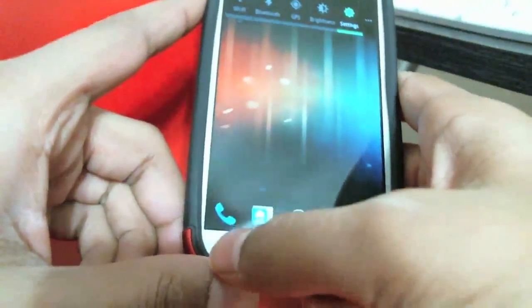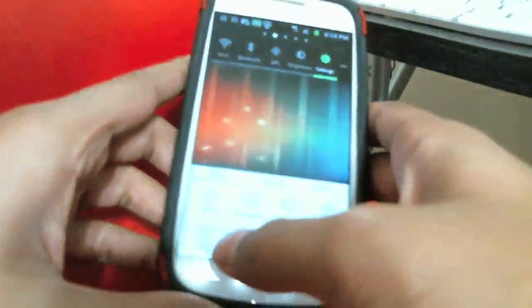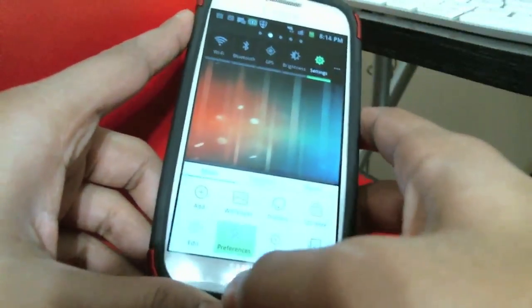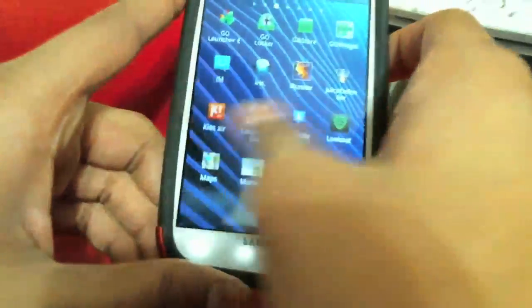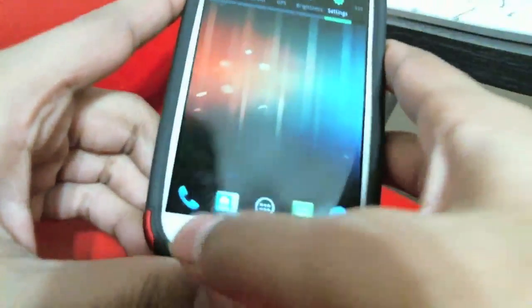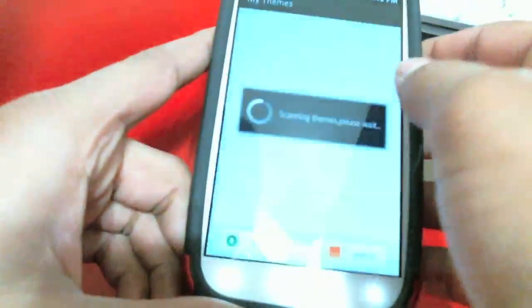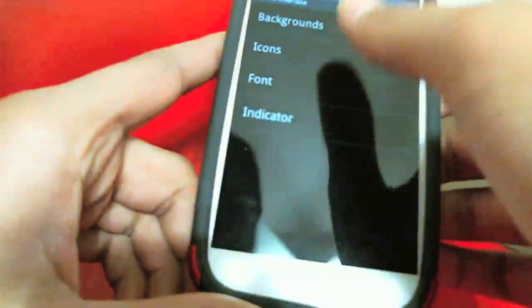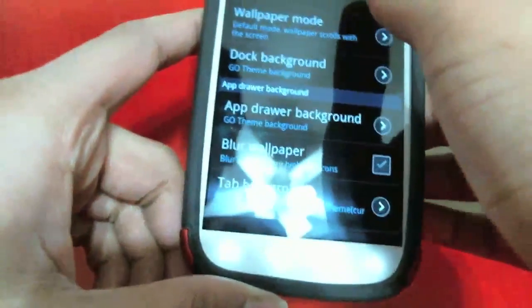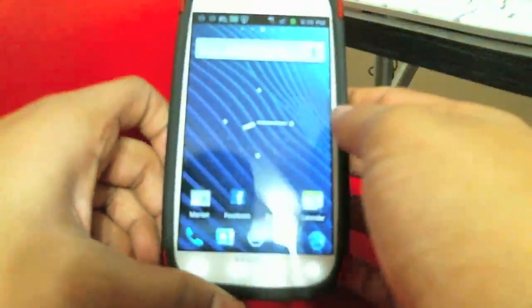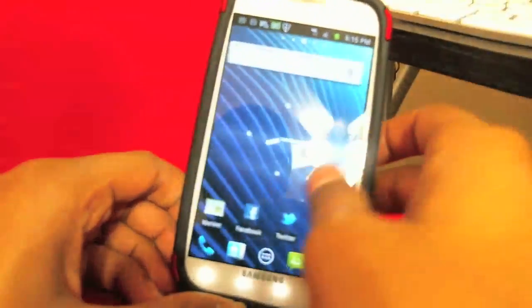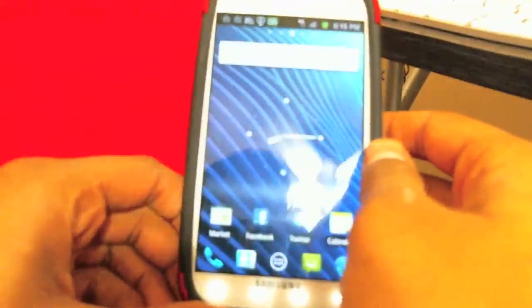If you want to install one, just tap the arrow and it installs it for you. To apply it, go into Go Launcher, then Settings, then Background — click on Wallpaper, then Gallery, select it, hit save, and you'll have the wallpaper. As you can tell, there are different Ice Cream Sandwich wallpapers — I like this one; it looks really nice.